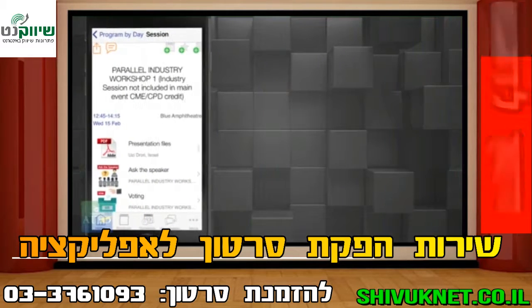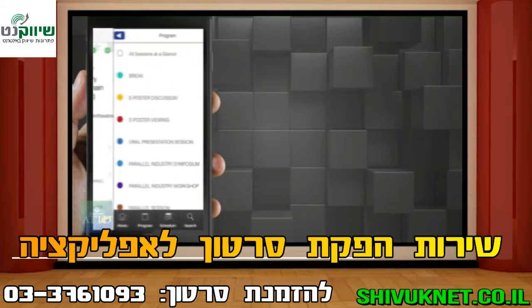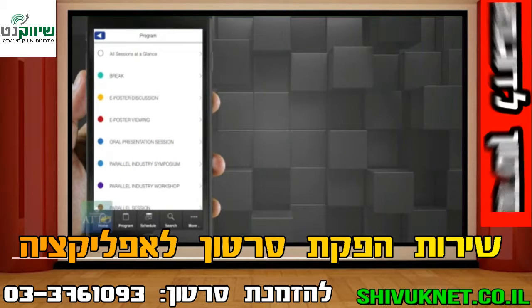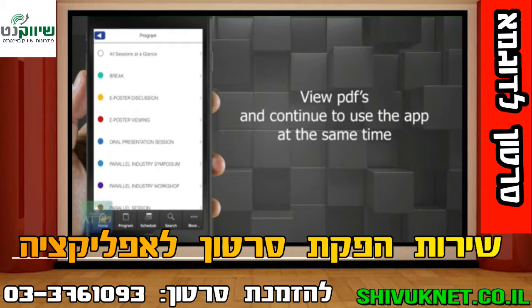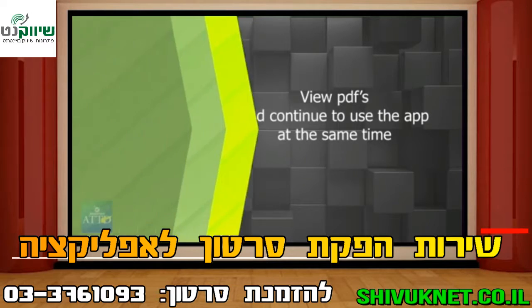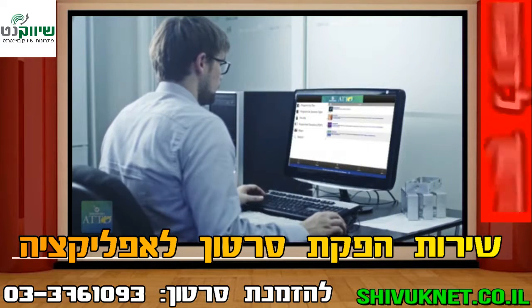The presentation slides are available in PDF format for ease of use. When viewed as a PDF, the slides open in a new window on your device so that you can continue to use the app while not losing your place.